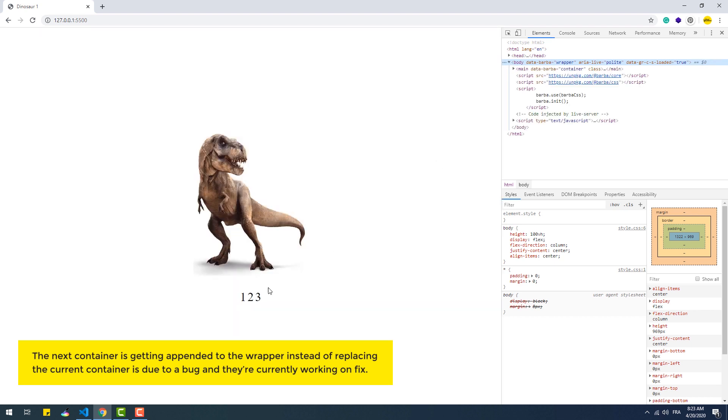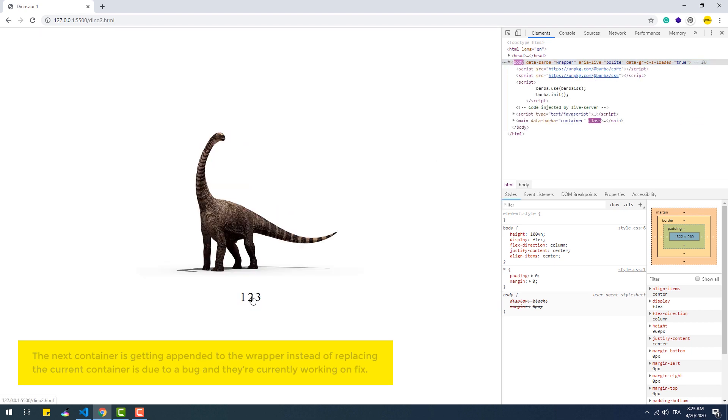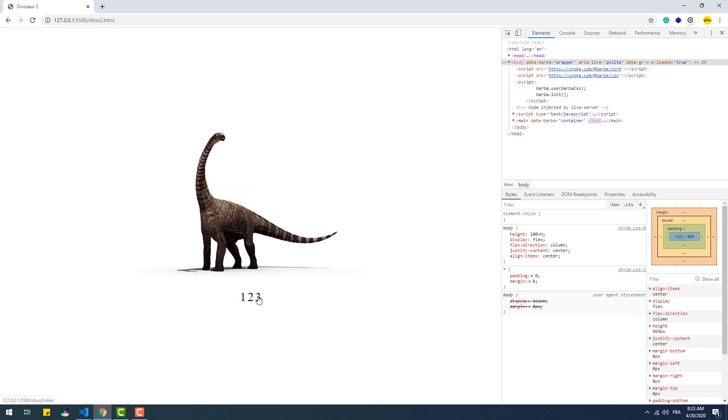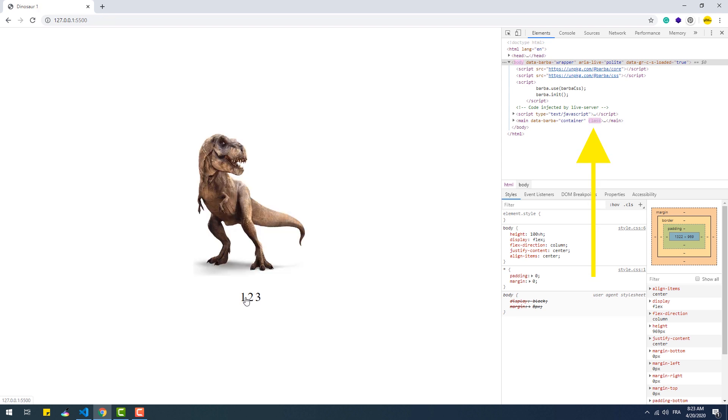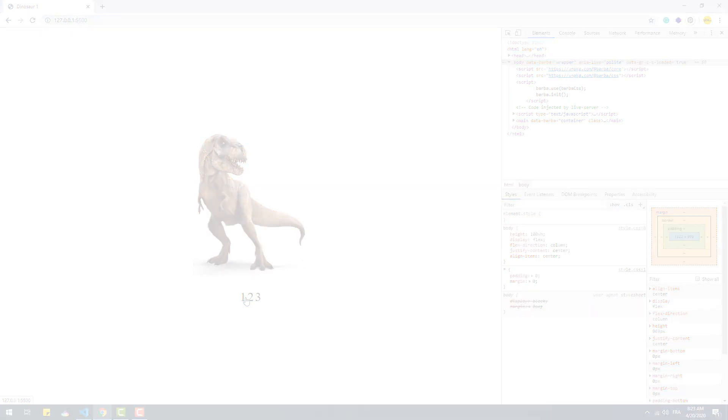Now as you can see, every time we jump from one page to another, a class gets added instantly to the container, then it gets removed right after the end of the transition.